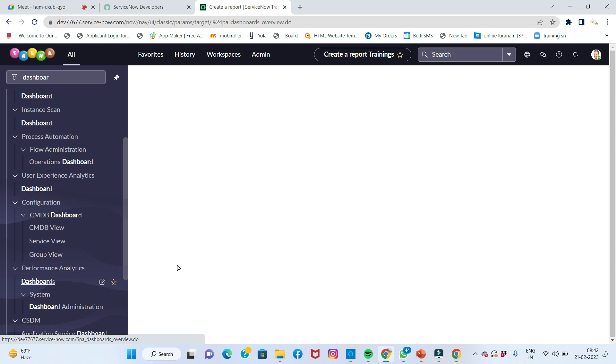The already predefined dashboards are ready to show here. It will take a little bit of time.